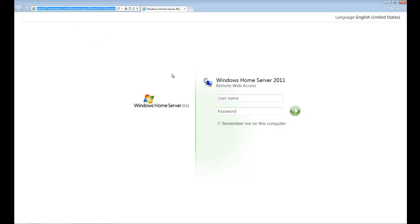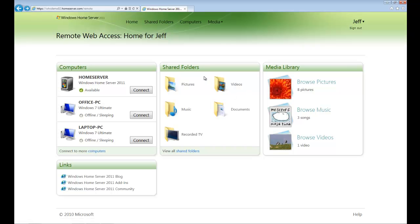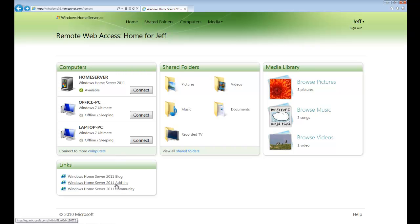So let's go ahead and log in with our user account. Remote Web Access provides us several features when we're away from home. Media library allows us to stream content, shared folders allows us to download and upload files, and the computers tab allows us to connect to one of our PCs inside of our home while we're away from home or even log into the Windows Home Server dashboard. Down below, we have some links that go to support websites to help us out or even additional add-ins.